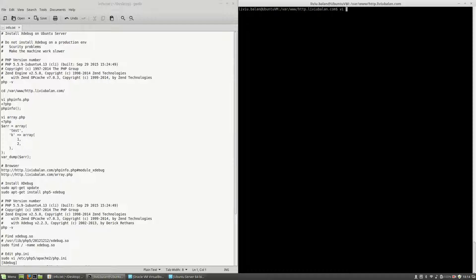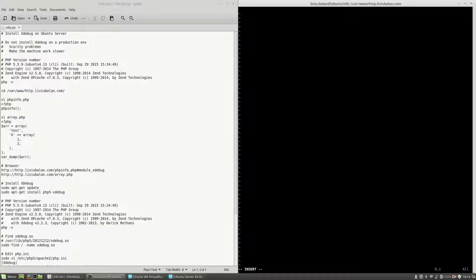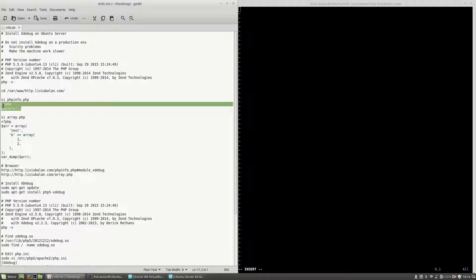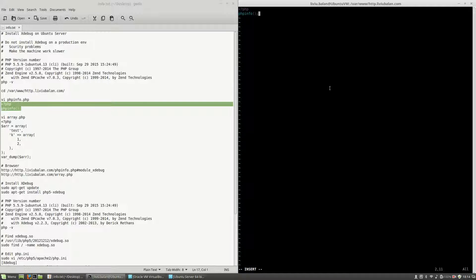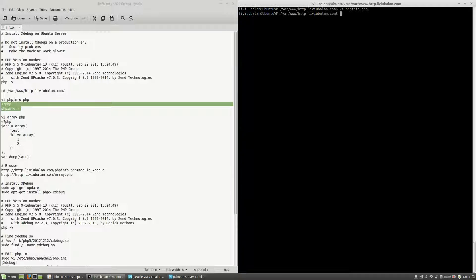First, I will create phpinfo.php. In this file, I will copy and paste this code sample. This is only calling the phpinfo function. Write and quit.